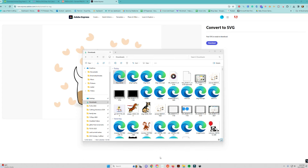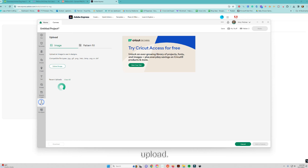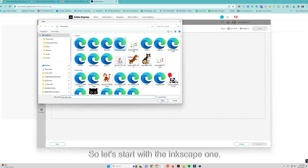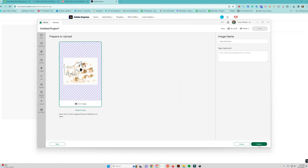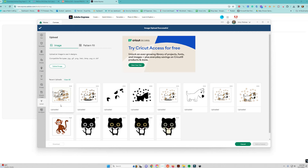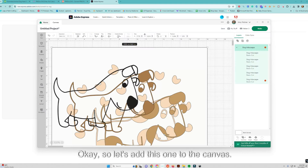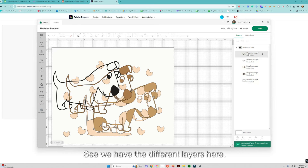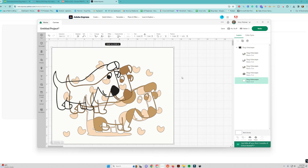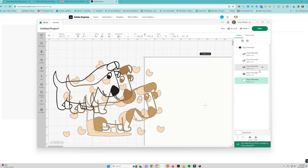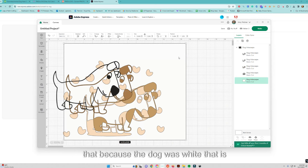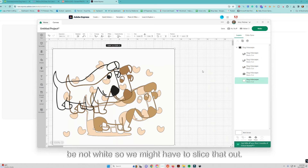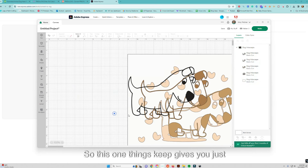Now let's bring these into Cricut Design Space. On the canvas I'll click Upload, then Upload Image and Browse. Starting with the Inkscape one — I'll open it and click Upload, then add it to the canvas and make it a little smaller. You can see we have different layers here. There's a white layer because the dog was white.